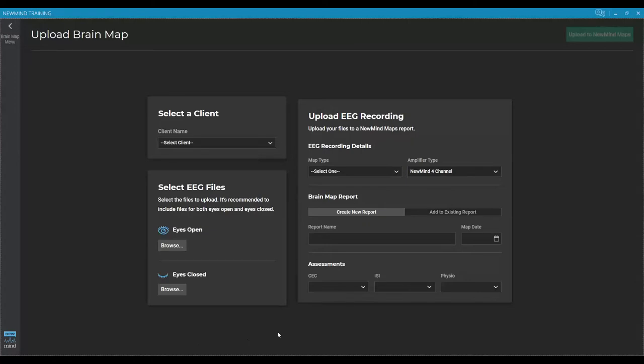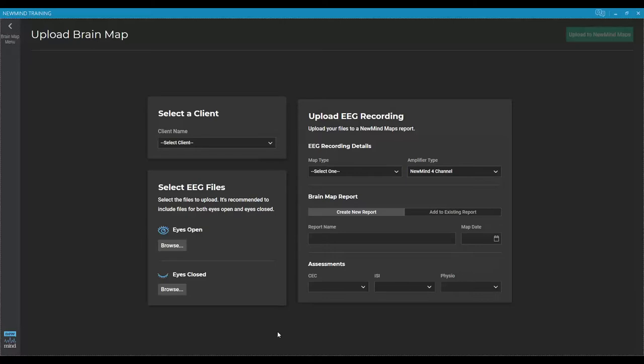Okay, so once your file has successfully uploaded, it will come back to the upload brain map screen. If you needed to upload additional reports for other clients, you could continue the process we just went through. If this was the only client you needed to upload, you could back out to your home screen.